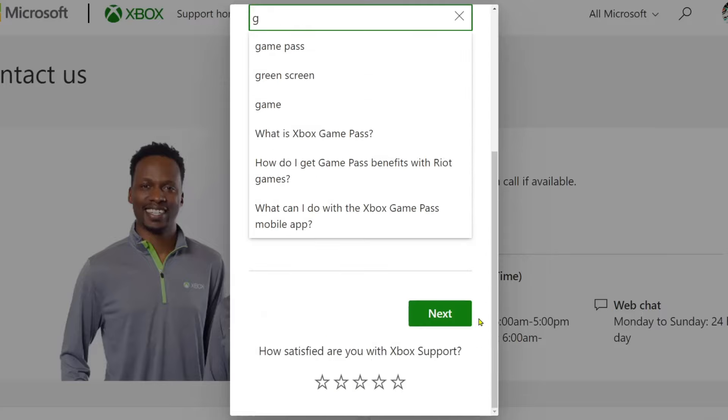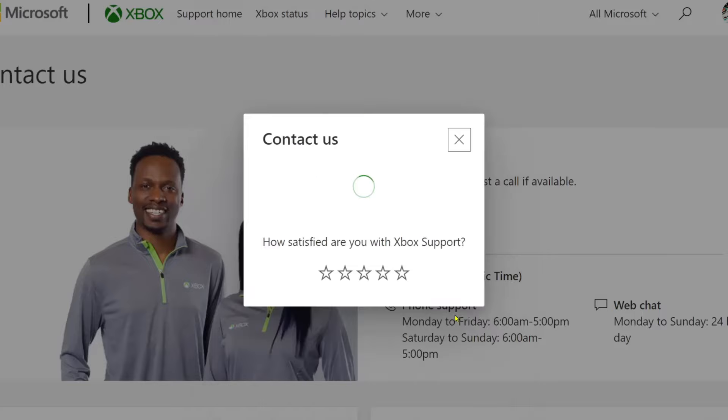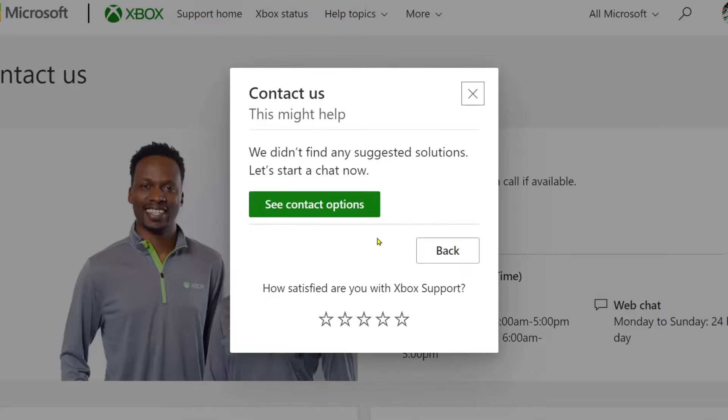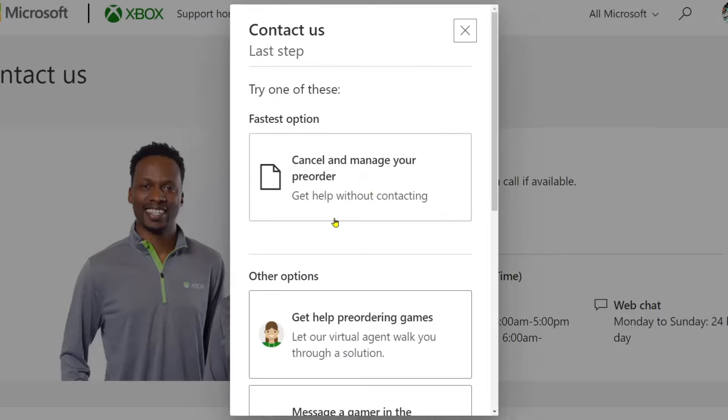Once you've done that, select 'Next' and you'll see contact options depending on what your problem is.